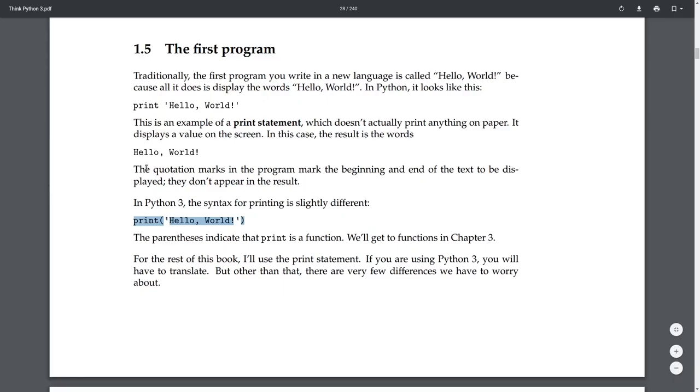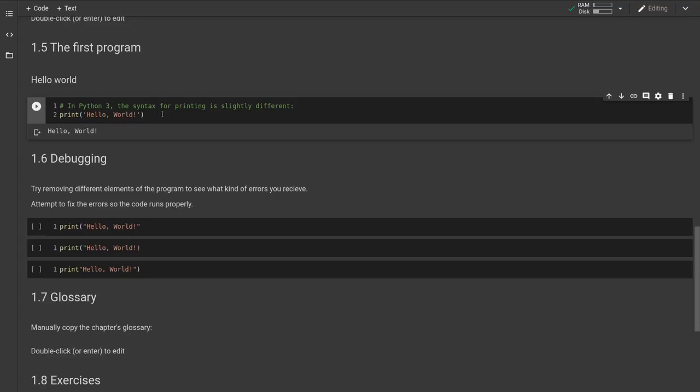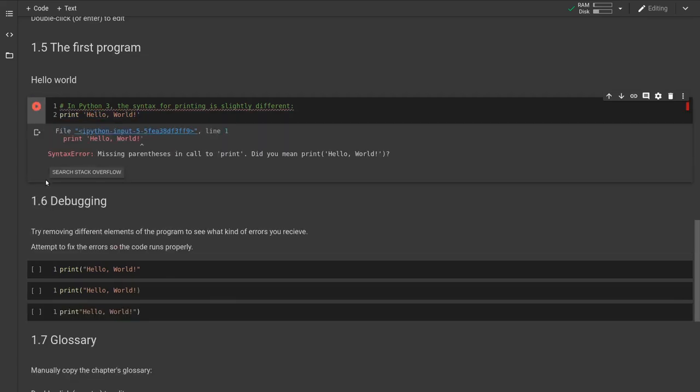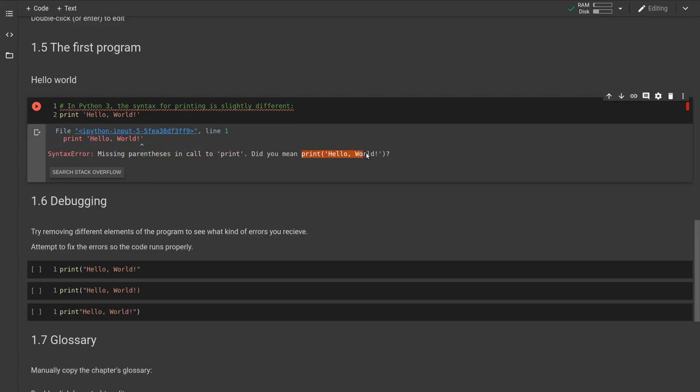Something I want to caution you of here is CoLab is using Python 3. If we try to use Python 2 syntax in that, it's going to give us a problem. So you can see we don't have our parentheses here, and we get a syntax error: missing parentheses in call to print, did you mean print hello world. So in this case, we can just copy this here and paste this in.